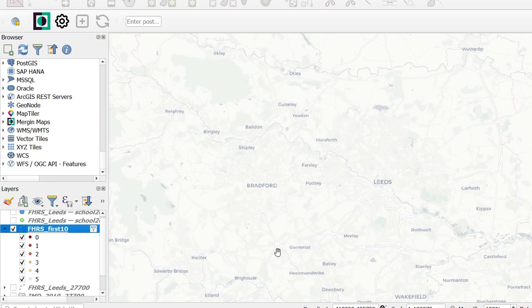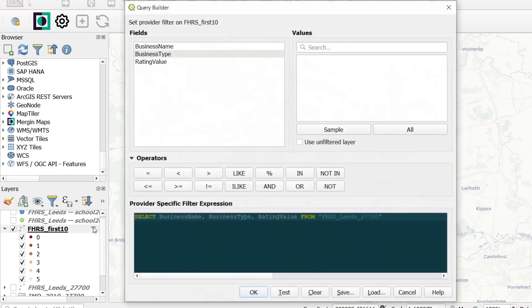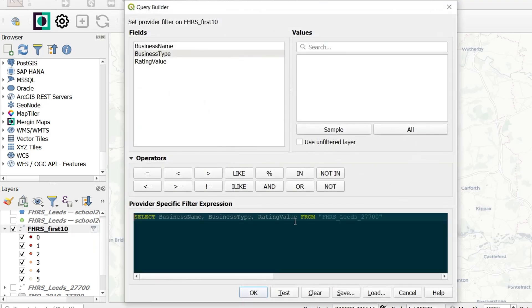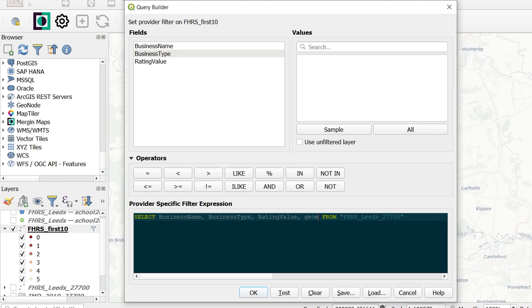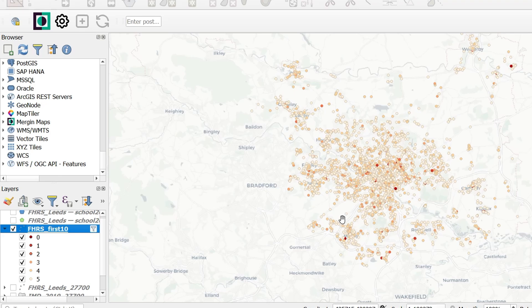Where did all my restaurants go? Now nothing appears to have a rating and Leeds is going to go hungry. One thing that I did forget to put in here is the geometry. We need to know where these places are. And when you're dealing with vectors in a geopackage, you'll have a column that holds the geometry. Often this is called Geom, but you may need to check what the name of your column is. So if I add this column in, Geom, and OK that, our restaurants are back. Excellent.